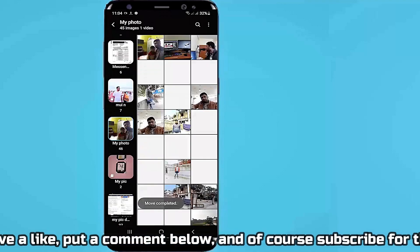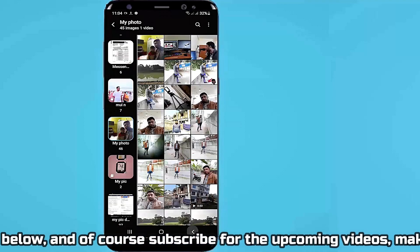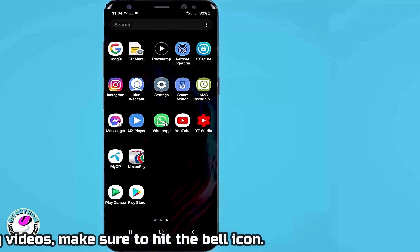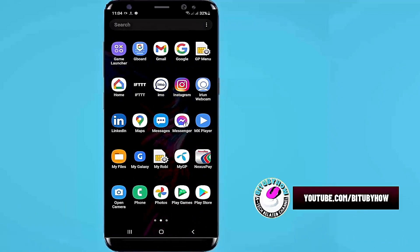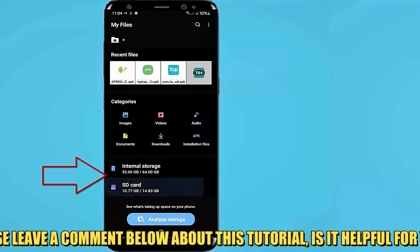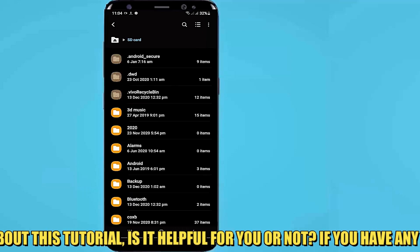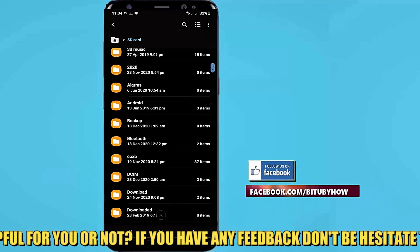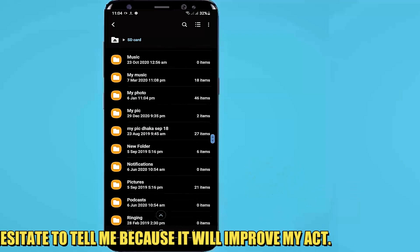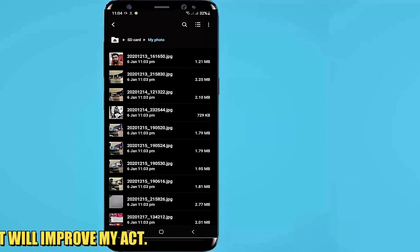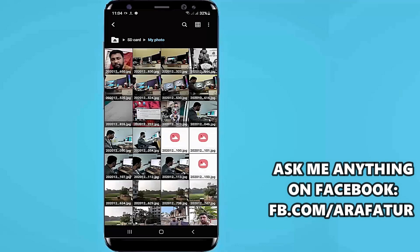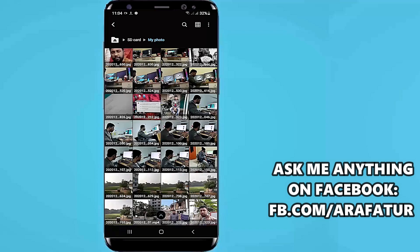After completing the process, go to your file manager. Open your SD card. Then you will find your photos or videos in your SD card. As you can see, my photos and videos are moved to SD card.